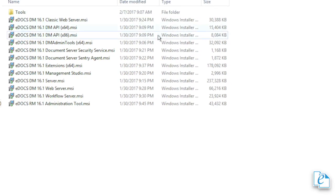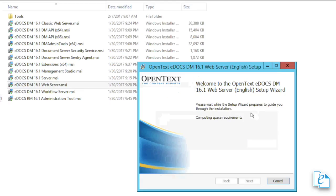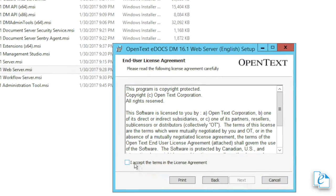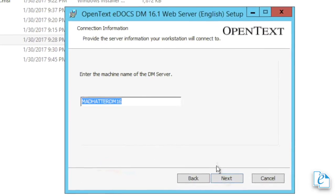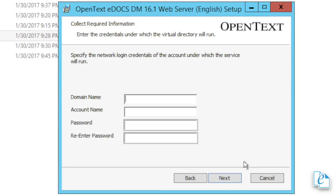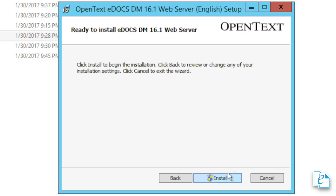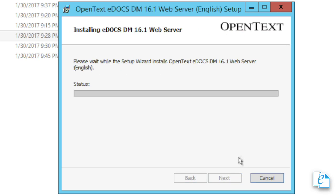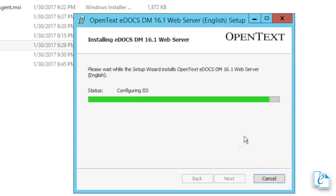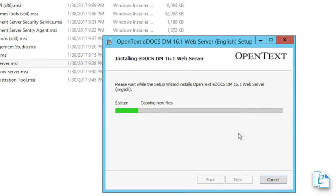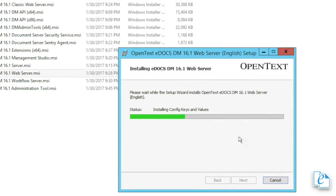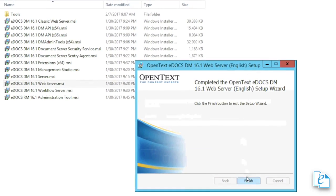Run the eDOCS DM 16.1 web server MSI. At the welcome message, click Next. Click the checkbox marked, I accept the terms of the license agreement, then click Next. Specify the name of the DM server if it isn't otherwise showing, then click Next. Specify the domain name, account name, and password. Then re-enter the password to confirm it. Click Next. Then confirm the install path is correct, and click Next. Then click Install to begin the installation. When it's done, click Finish. You can then see in Programs and Features the new web server software has been installed. It's best to stop and restart the IIS web server before going live.